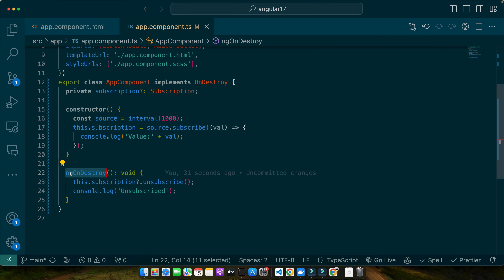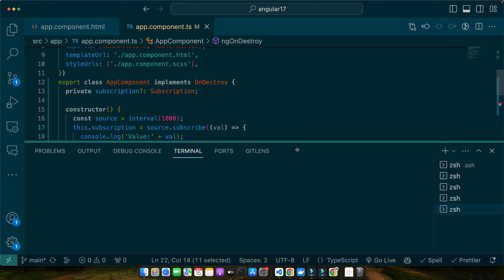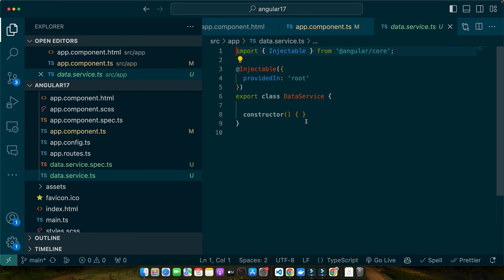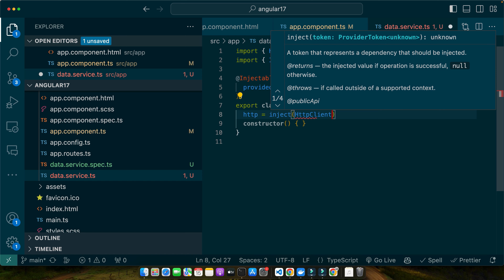Now let's take a look at a scenario more common in real world applications. Imagine we have a service that fetches data from an API and components that subscribe to this data. Let's quickly generate a data service to demonstrate that example. I will run the command 'ng generate service data'. This will create a service for us. I will go into that service and inject the HttpClient service.